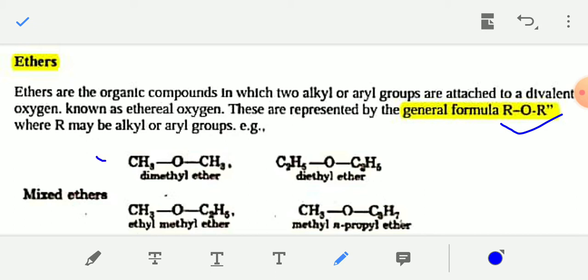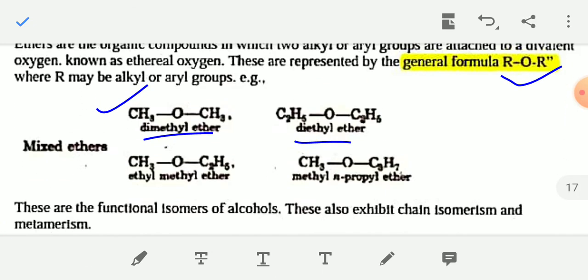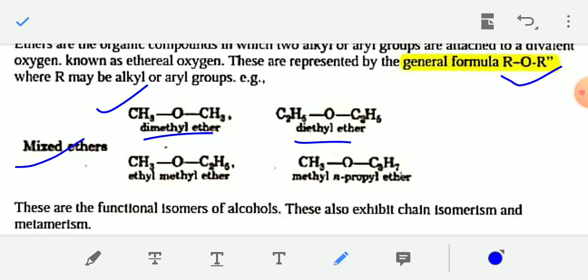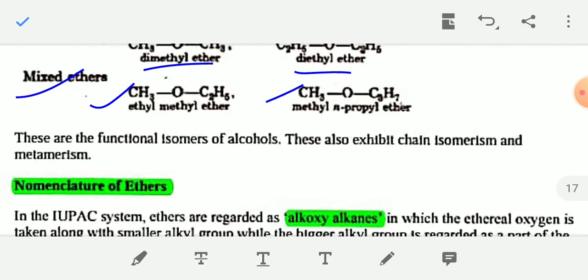For example, CH₃OCH₃ is dimethyl ether, C₂H₅OC₂H₅ is diethyl ether — these are simple ethers. If the two alkyl groups are different, the ether is known as a mixed ether. For example, CH₃OC₂H₅ is known as ethyl methyl ether, and CH₃OC₃H₇ is methyl n-propyl ether.